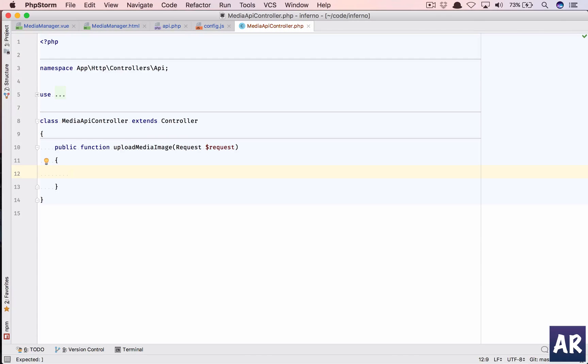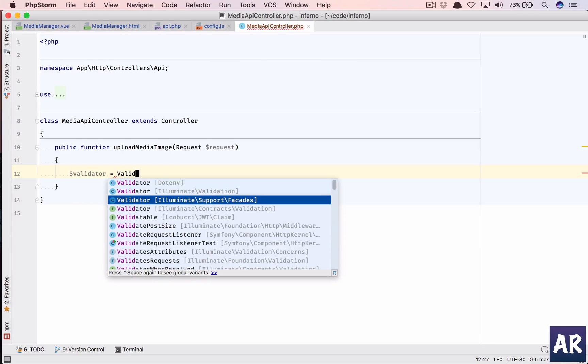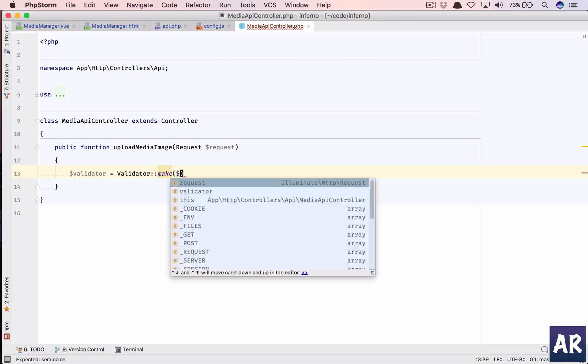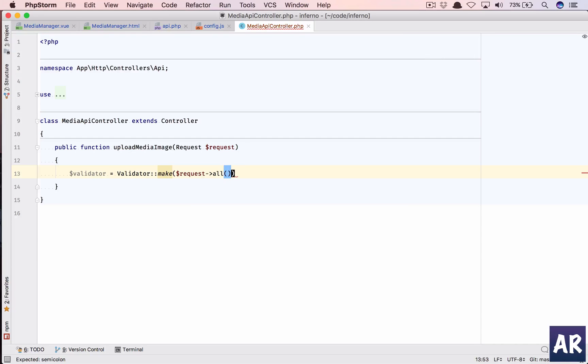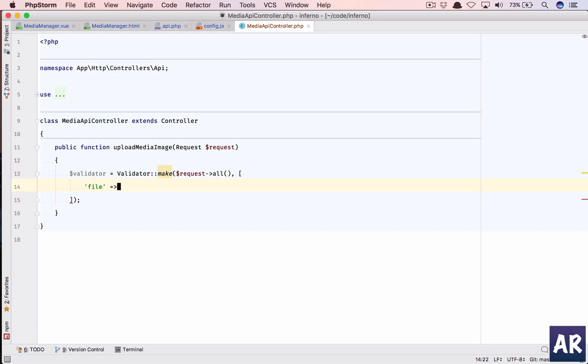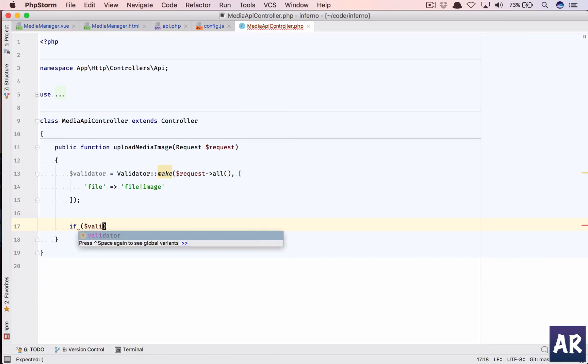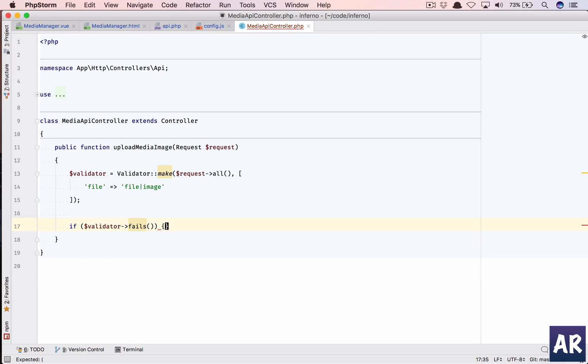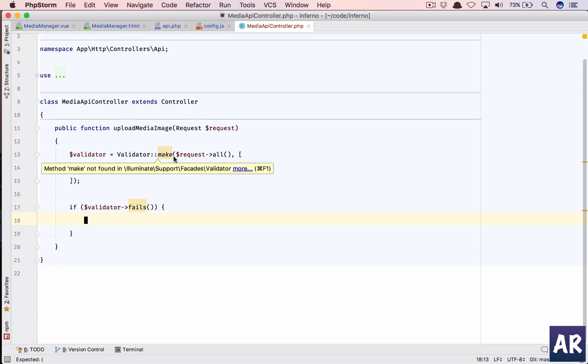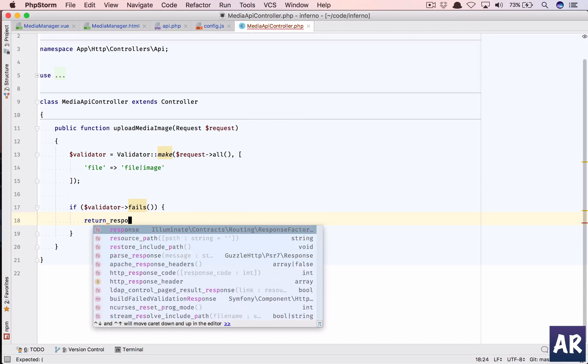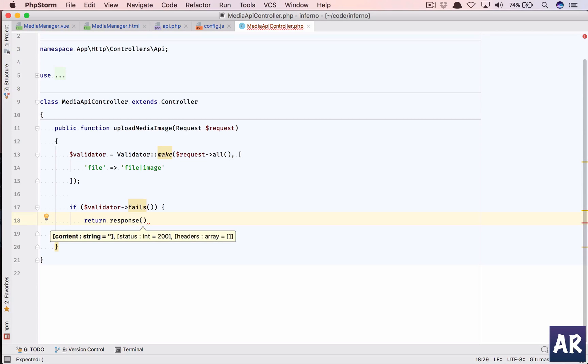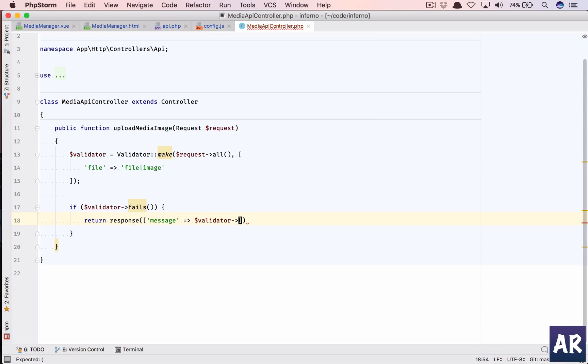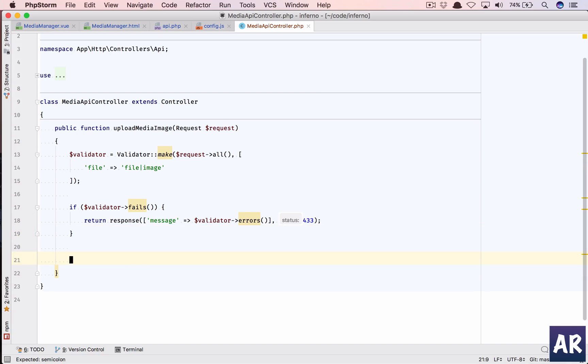And package is ready, so let's look at the code in our controller. The first thing is we need to validate. So validator is going to be Validator::make, I'm going to pass request all, and this is going to be the array of rules in which the only thing which we will add is file, it should be file, it should be image. And that's about it. So if validator fails, then we return response with message as validator errors, and this will be 433 status code.